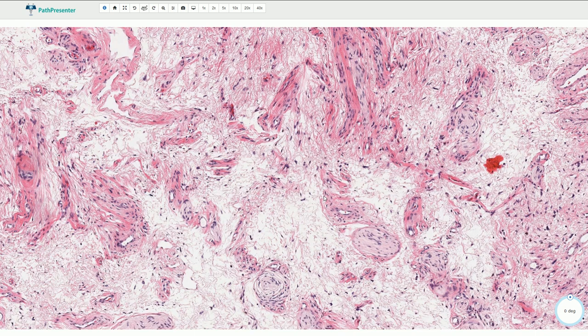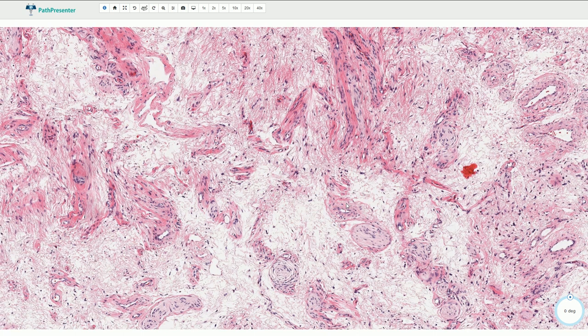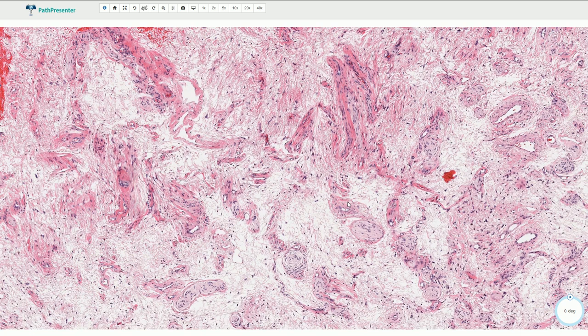An important differential diagnosis includes superficial angiomyxoma, which is superficial and does not involve the deeper structures. Angiomyofibroblastoma is also quite superficial. It is usually well circumscribed and it contains zones of alternating cellularity, so we see hypocellular areas but also some hypercellular areas.